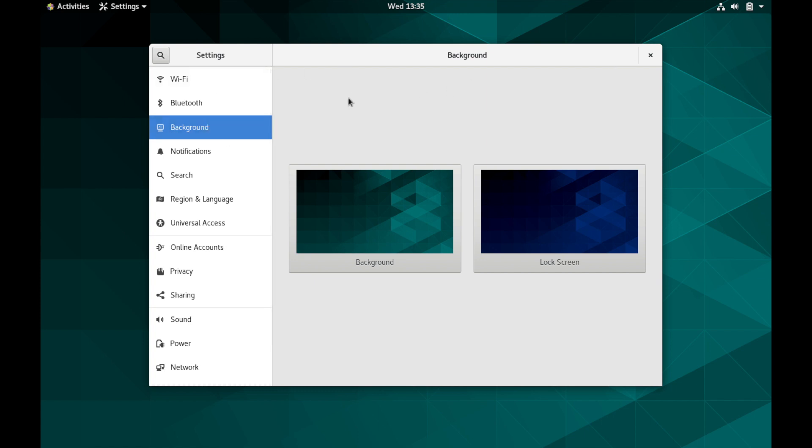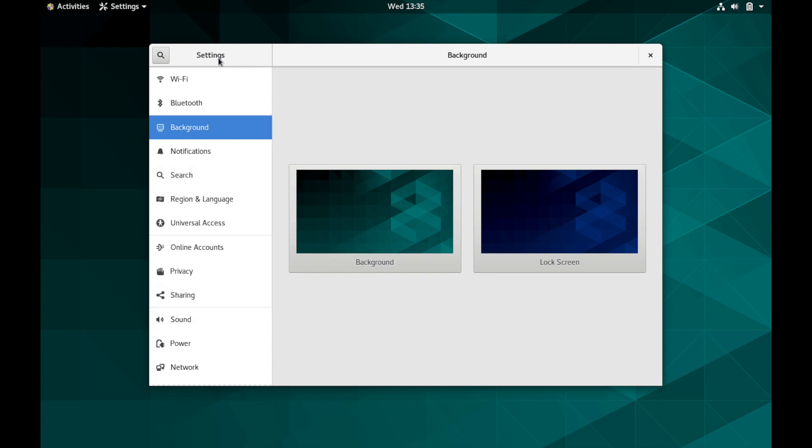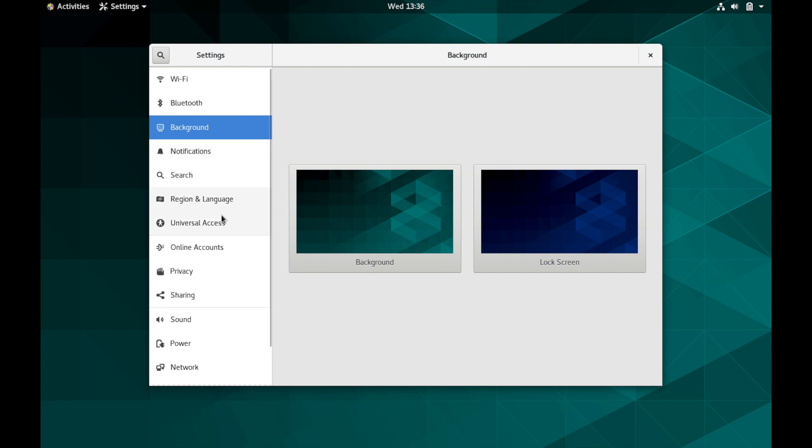Also when you're changing the background you do have more settings options that actually takes you to settings when you hit change background so you can get to that in two ways. You also have access here to Wi-Fi, Bluetooth, the notifications, search, languages, universal access, and so on.